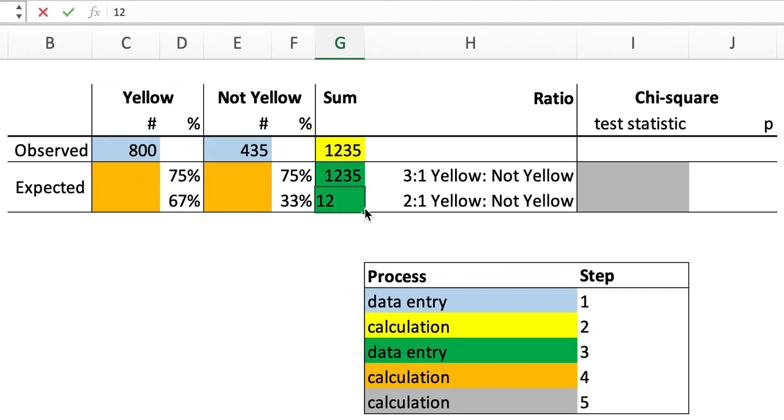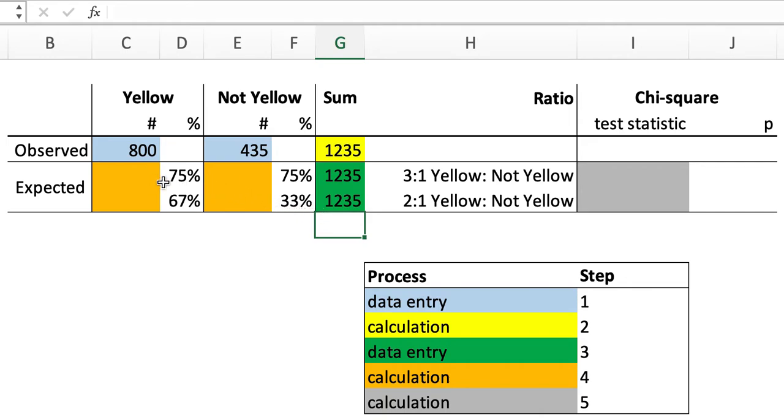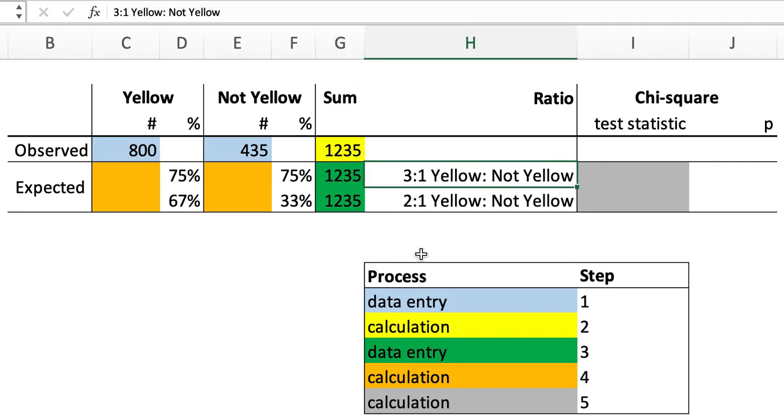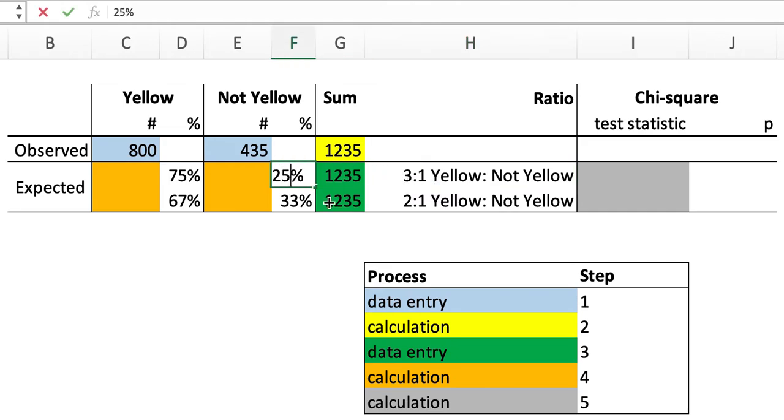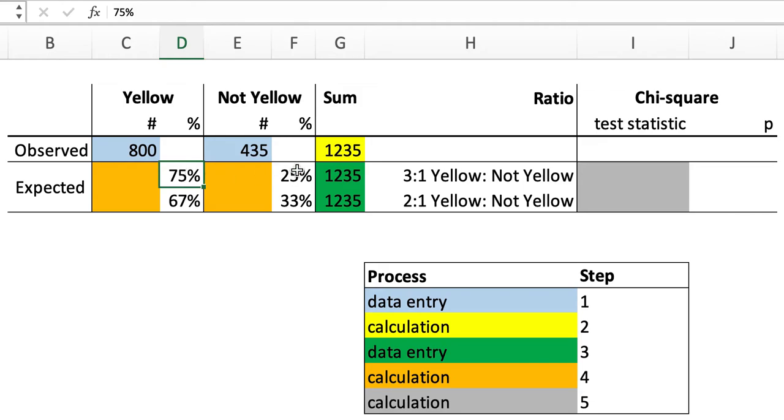Now we need to determine how many offspring of those two phenotypes, yellow and not yellow, we would have expected if there was a three-to-one ratio of yellow to not yellow, which would be 75% yellow and 25% not yellow.